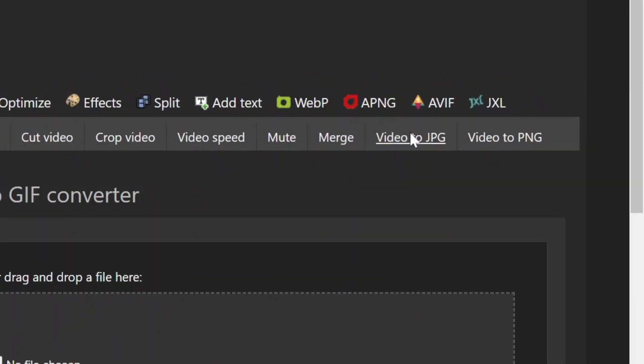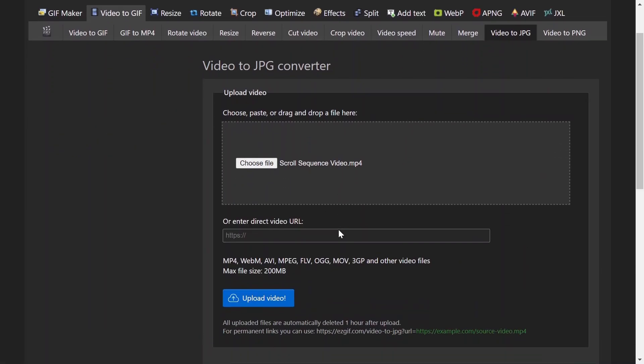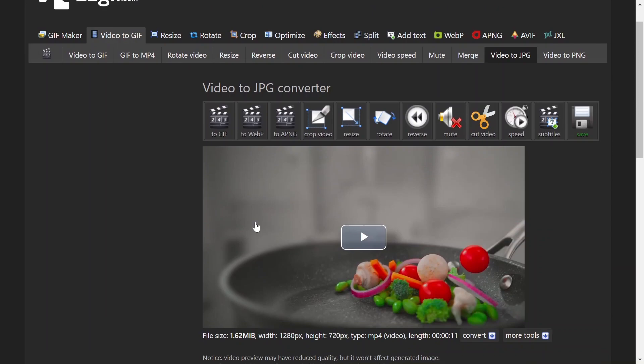Then, in the sub-menu, click Video to JPG, and here you can choose a file and then click the Upload Video button.